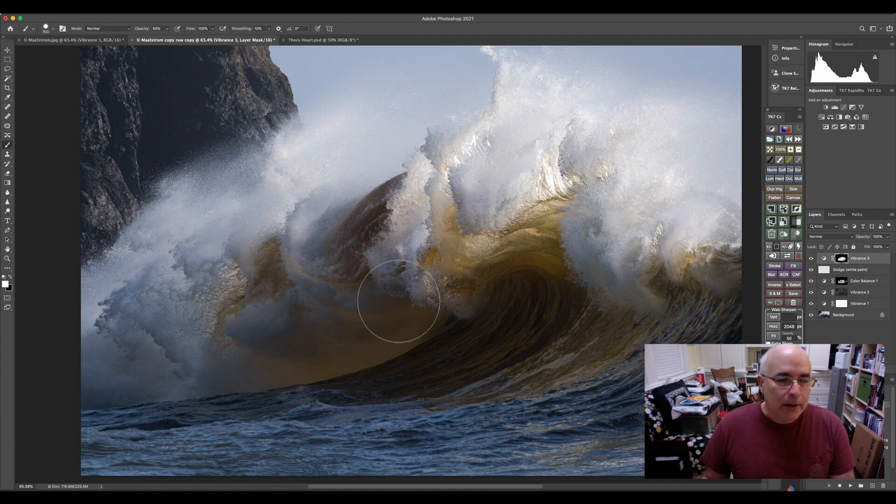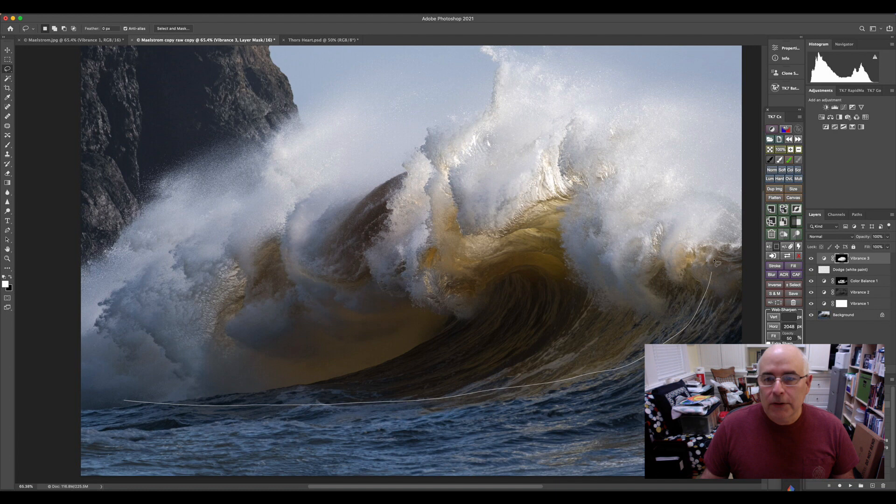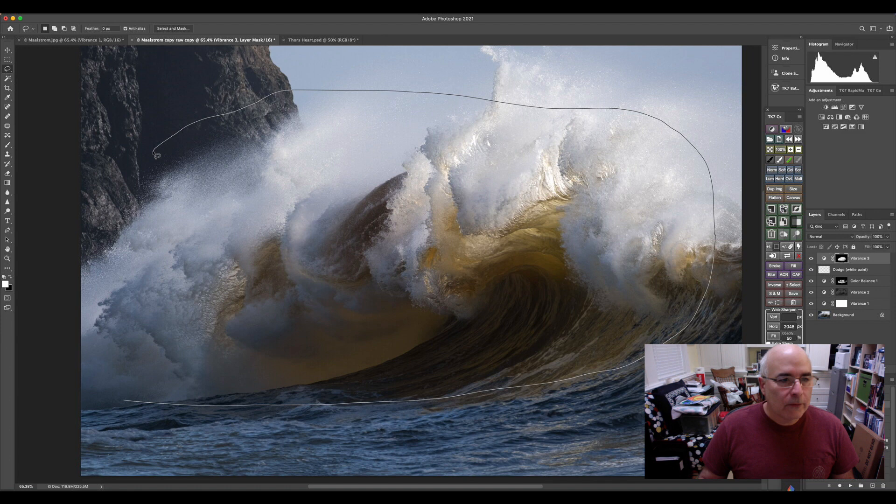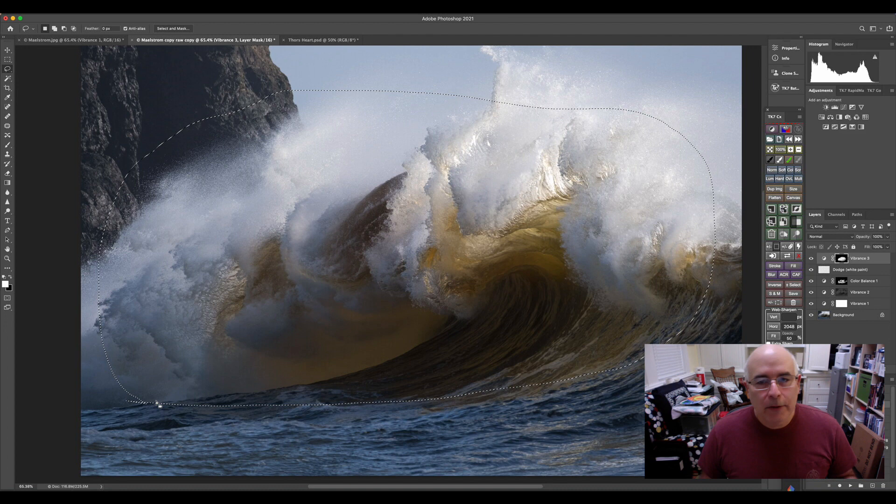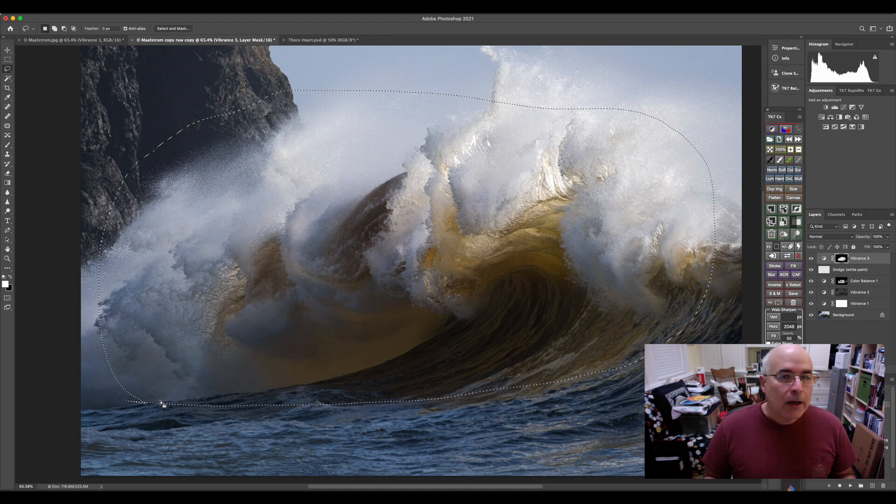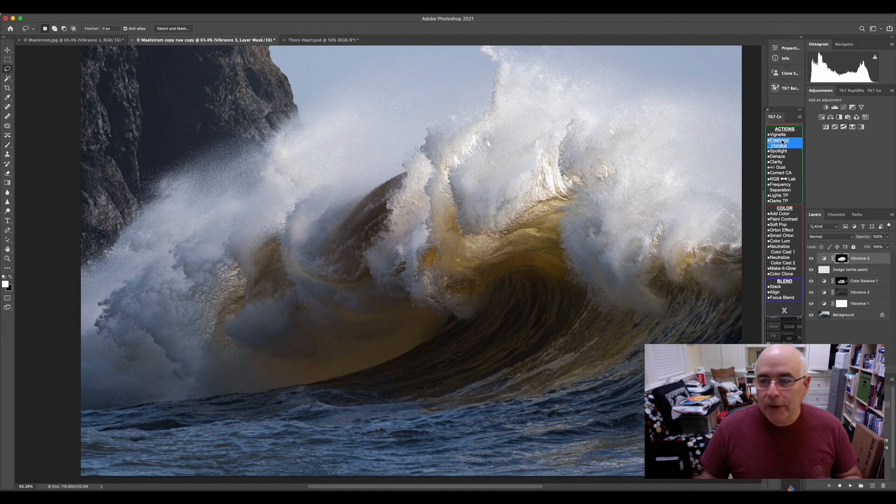I've got a way in the Kuiper panel to do a freehand vignette. You can do a vignette in Photoshop, Lightroom, Capture One. All these things have great vignette tools. I like to be able to place my vignette exactly where I want it. And with this tool, with the lasso tool, I can do a custom freehand vignette to do it in any shape that I want it to. So I'm going to do that. And I'm going to select freehand vignette.